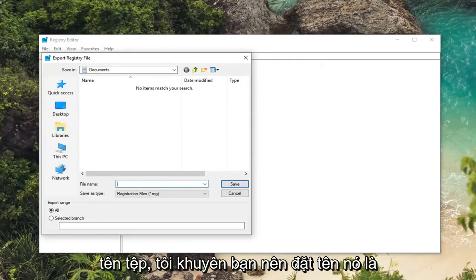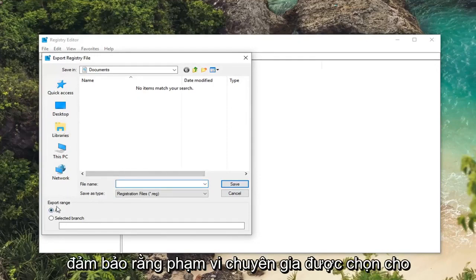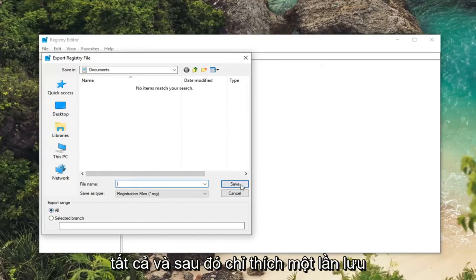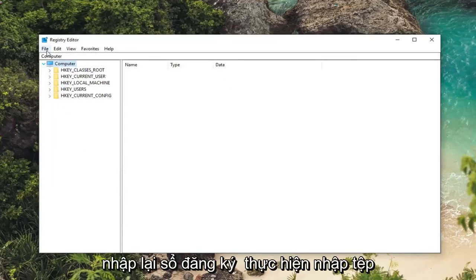And for file name I would suggest naming it the date in which you're creating the backup. Make sure export range is selected to all. And then you just would left click on save. And then if you ever wanted to import the registry back in just do file import.